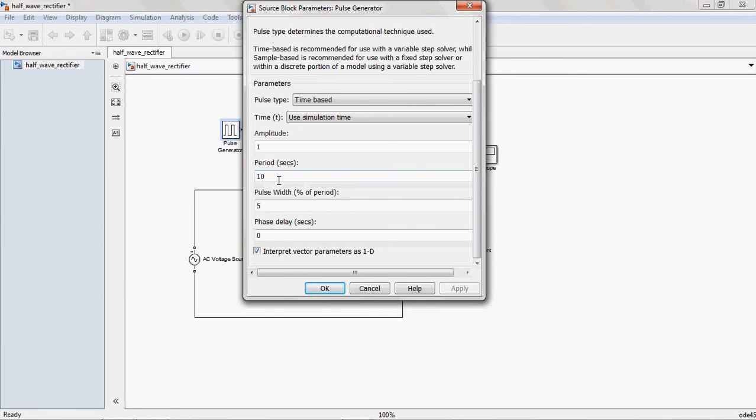This one is period. Means, how much period? If suppose we are giving the 50Hz frequency, the MATLAB understands only the time in seconds, in time format only. That is why you convert that frequency into time. That is 50Hz means 1 by 50, that is 20 milliseconds. You can give that is 0.02.